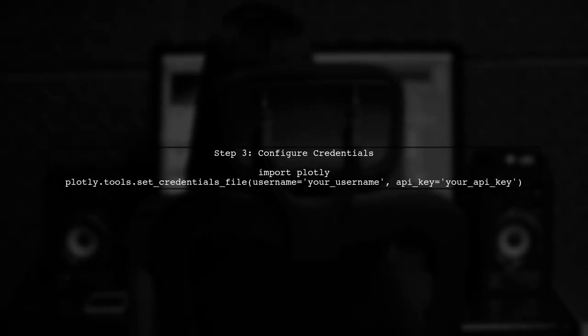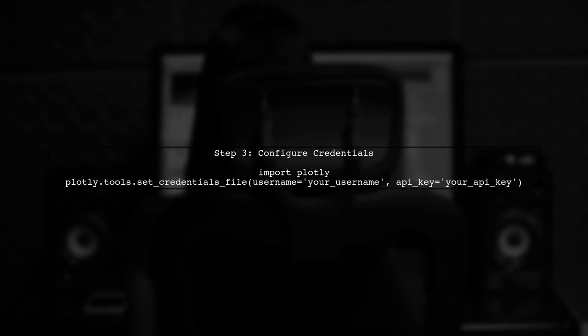Once you have your credentials, you need to configure them in your code. Add the following lines to set your username and API key.